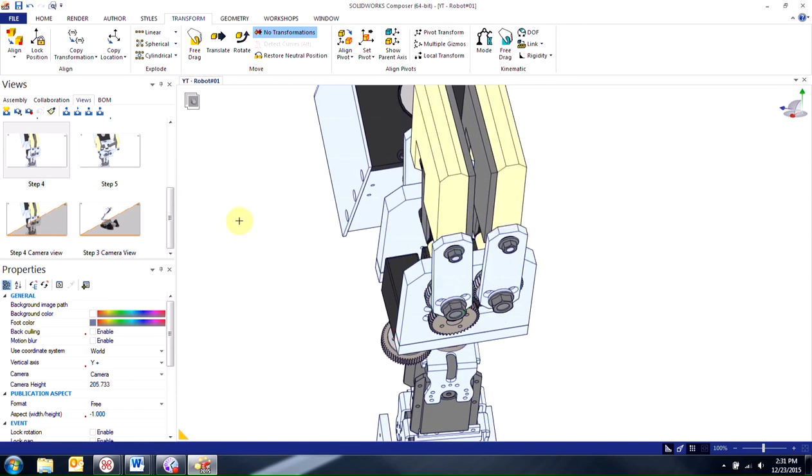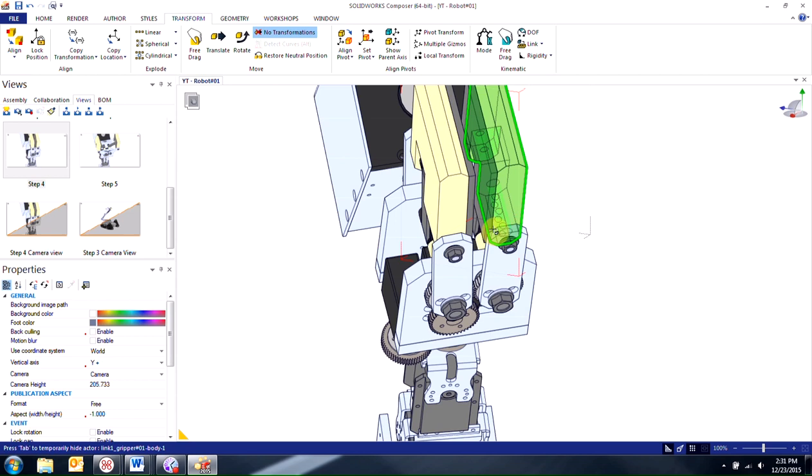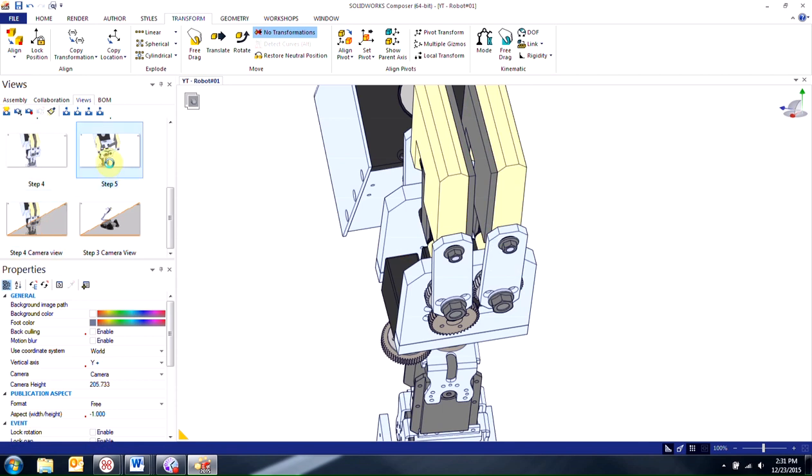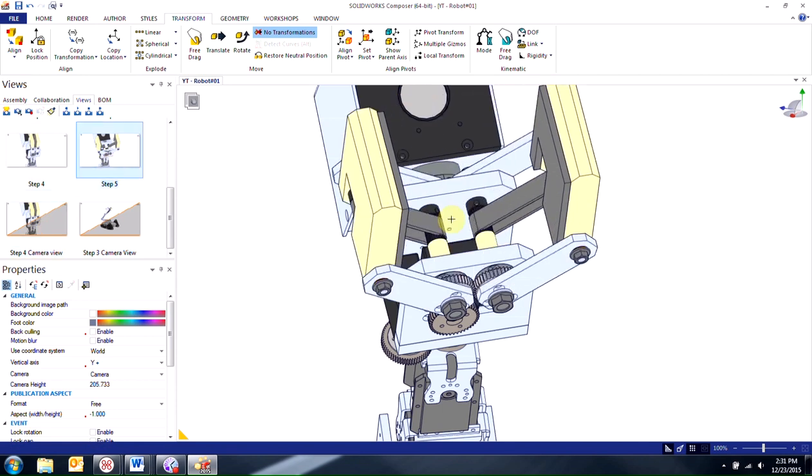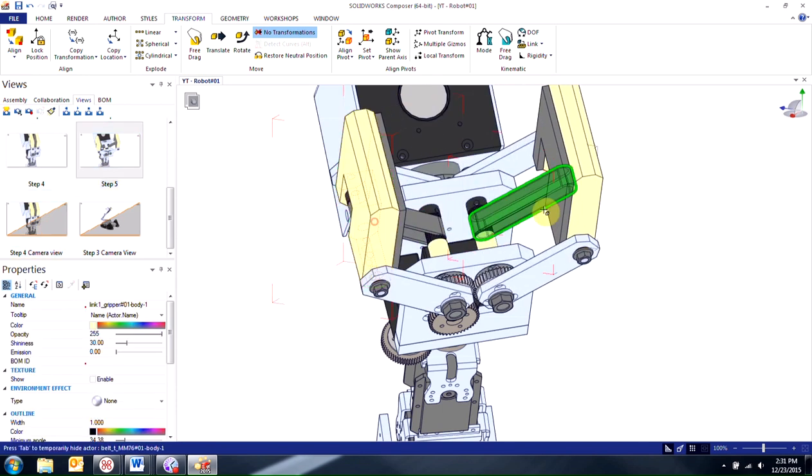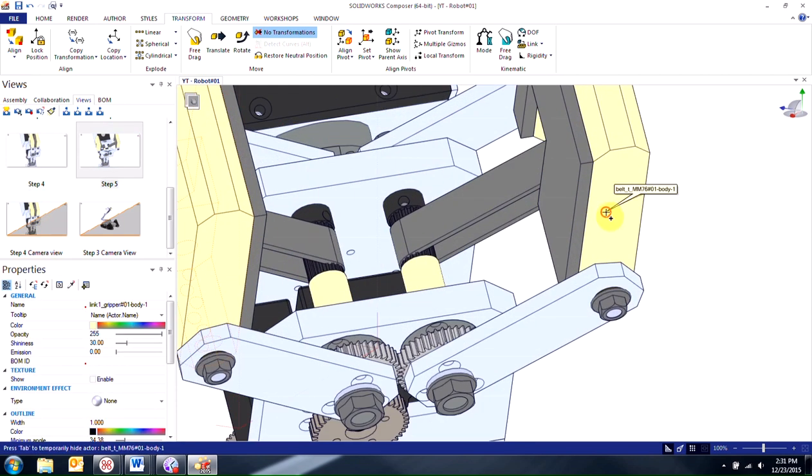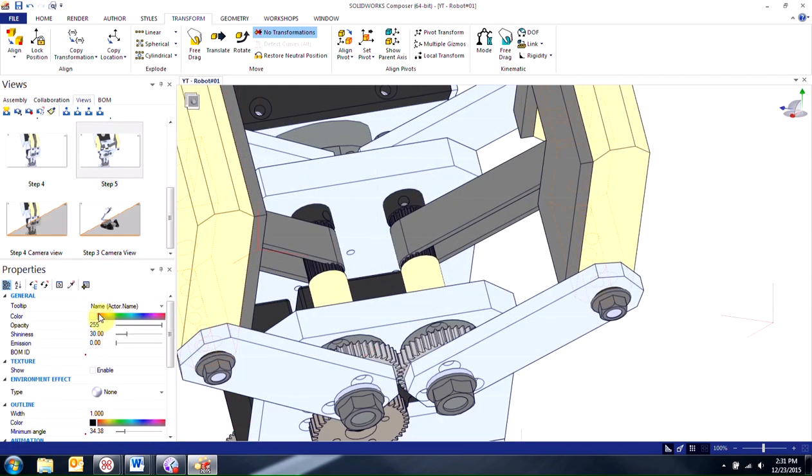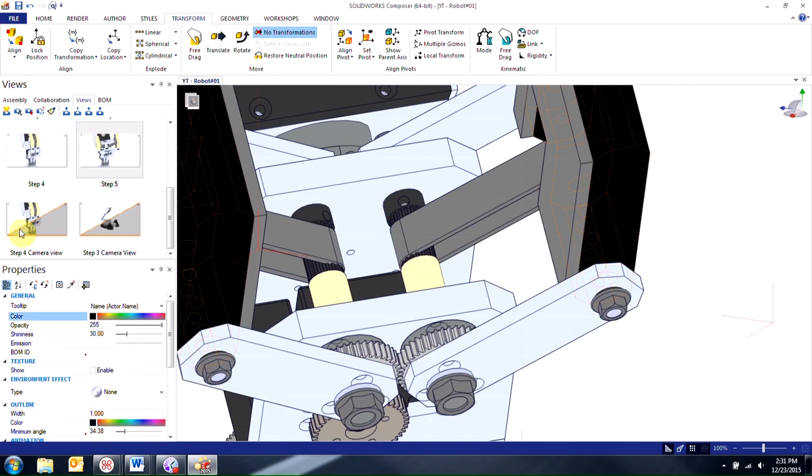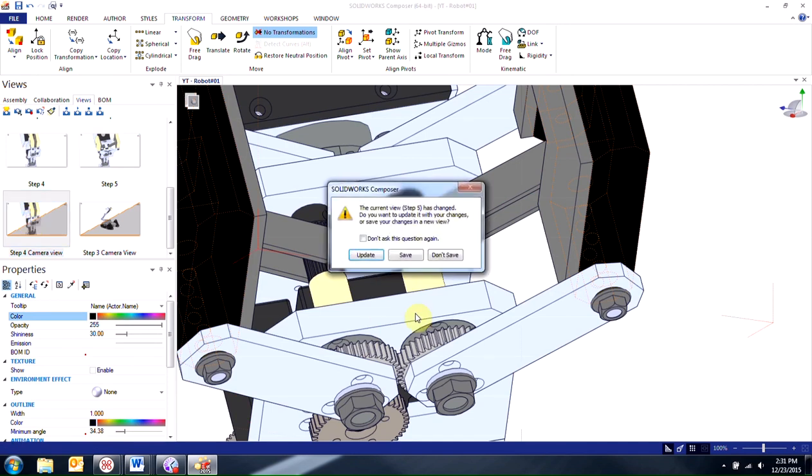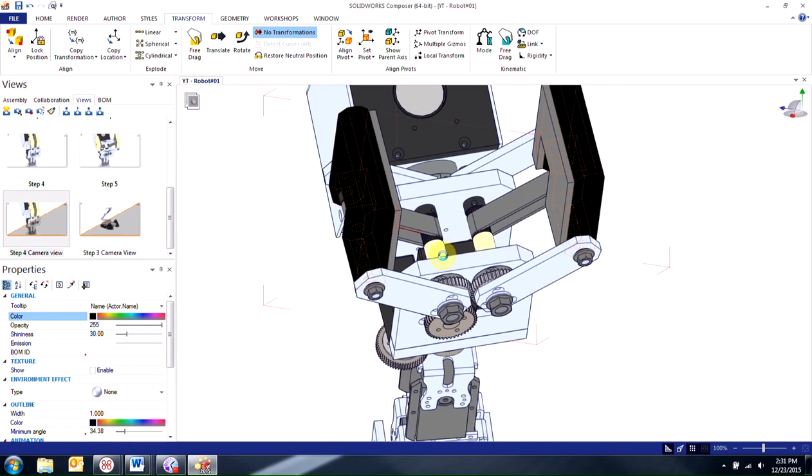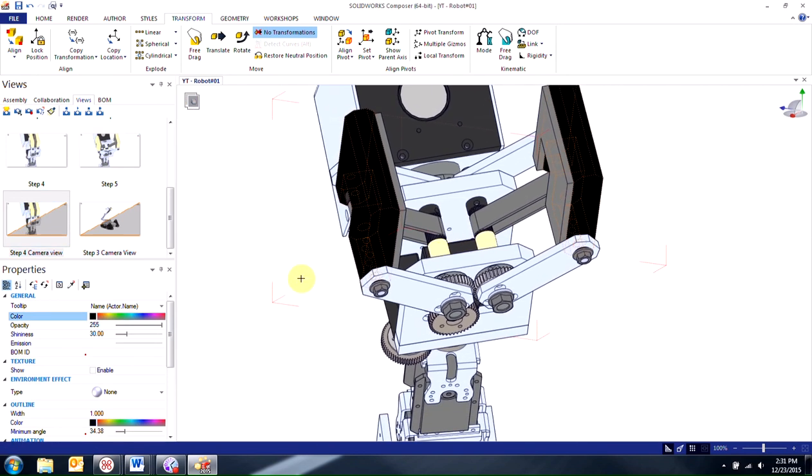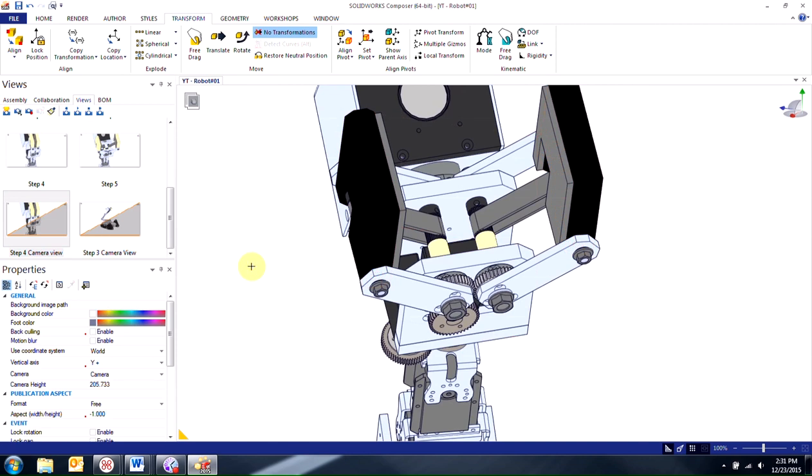The colors will change back to where they were before. And also the camera position will also change. Whereas if I activate my step 4 camera view, if I go ahead and go back to step 5, change the colors again, zoom in a little bit. By activating step 4 camera view, it's only going to change the camera position. So if I double click on here, you can notice that the colors still stay the same and they still stay in its open position.